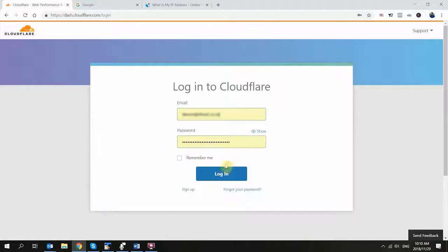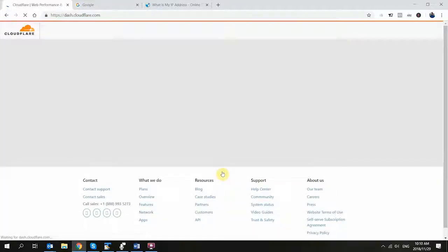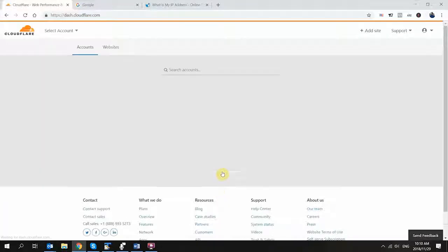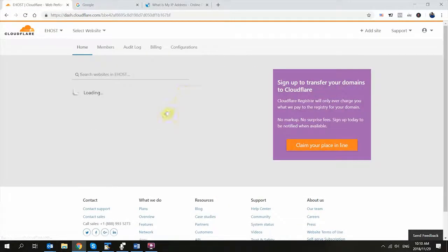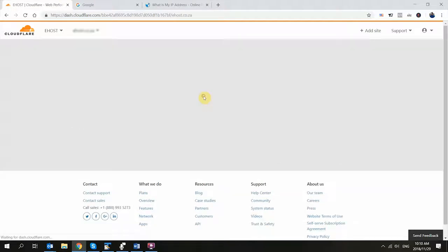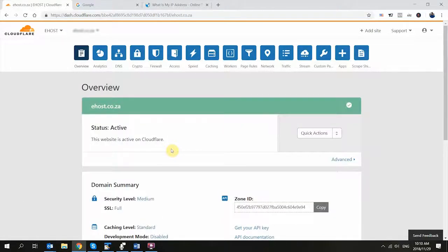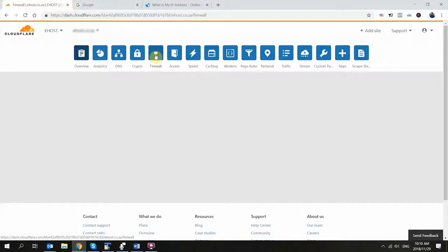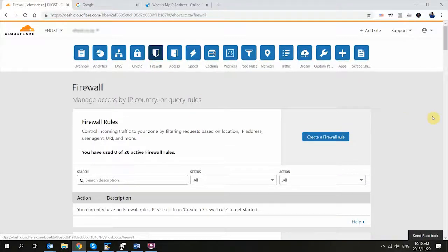To set up a lockdown rule, log into your Cloudflare account, select your domain and click on Firewall. Then scroll down until you see a section named Zone Lockdown and click on the Create Lockdown Rule button.